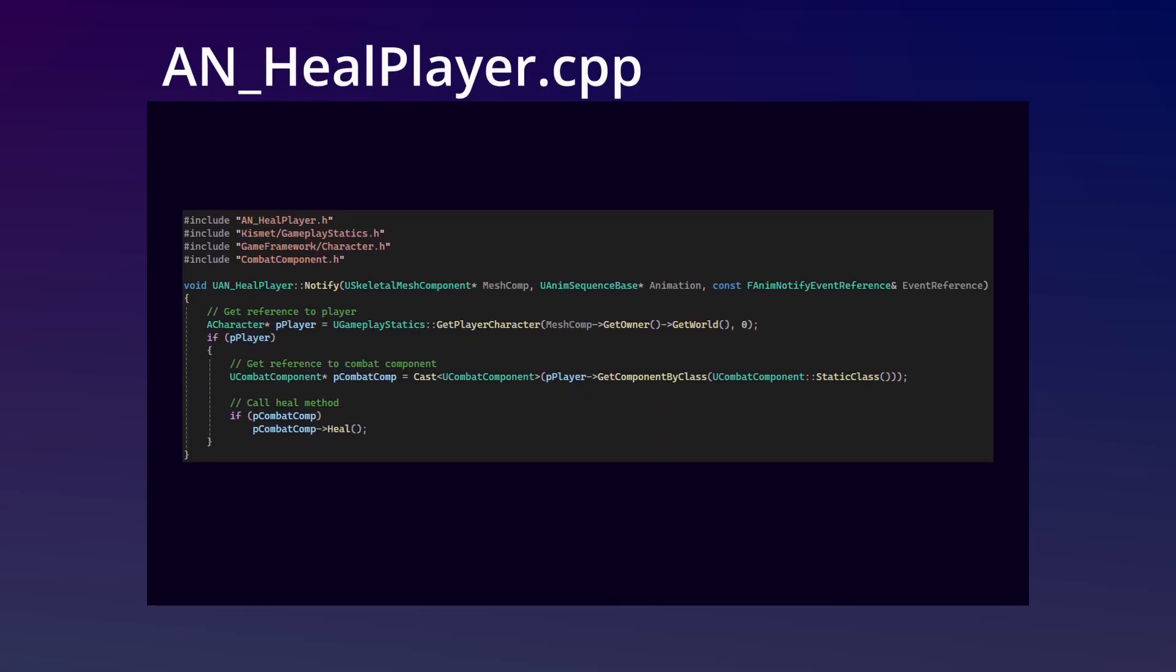In the notify CPP, we're getting a reference to the player, getting the player's combat component, and then calling the component's heal method if all the previous references are valid. Now this should cover everything we're going to need to do in code, so let's head into the engine and get this all set up.